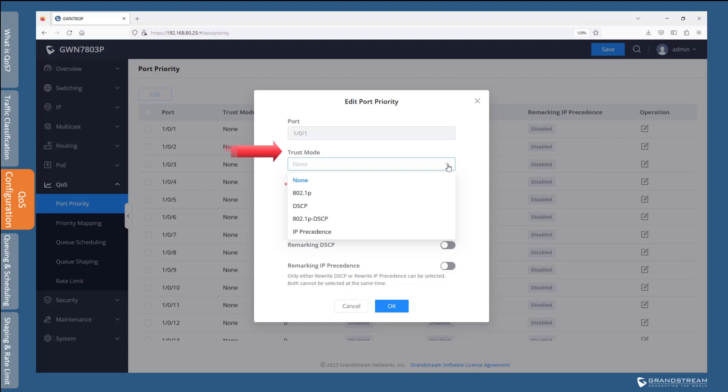If you decide to enable trust mode on a particular port, you need to choose the type of class information to trust. For instance, if you set the port to trust the 802.1p information, the switch port will parse the Layer 2 class of service and map it to its internal forwarding class. The assigned forwarding priority is determined by the priority mapping tables explained earlier. If tagged traffic is not used on the switch port, DSCP can be used instead. If the connected device is a legacy device, you can enable IP precedence, which is forward compatible with DSCP.